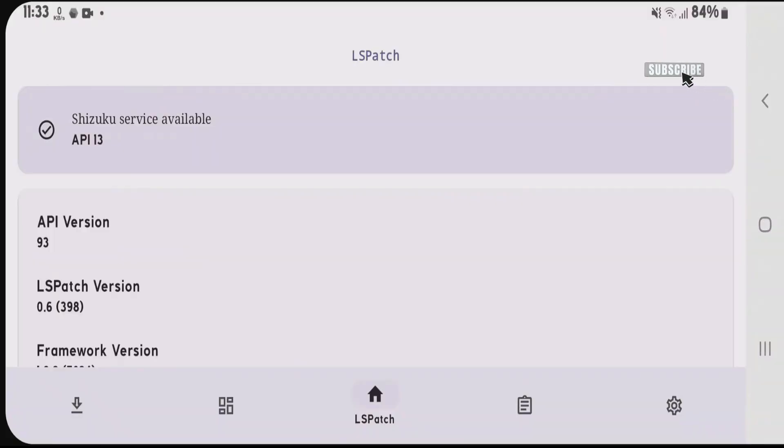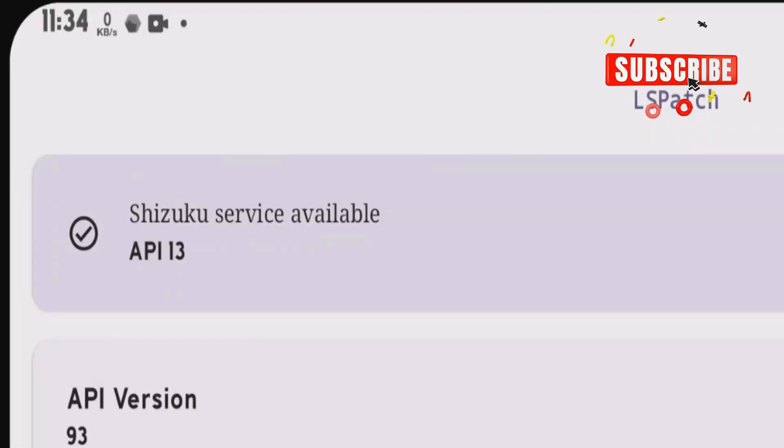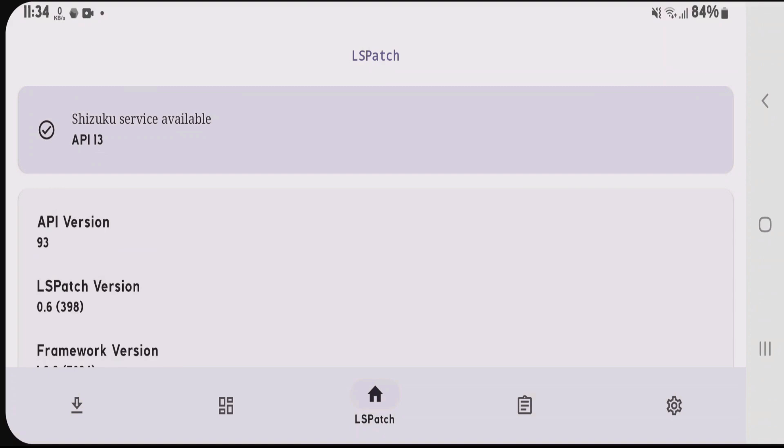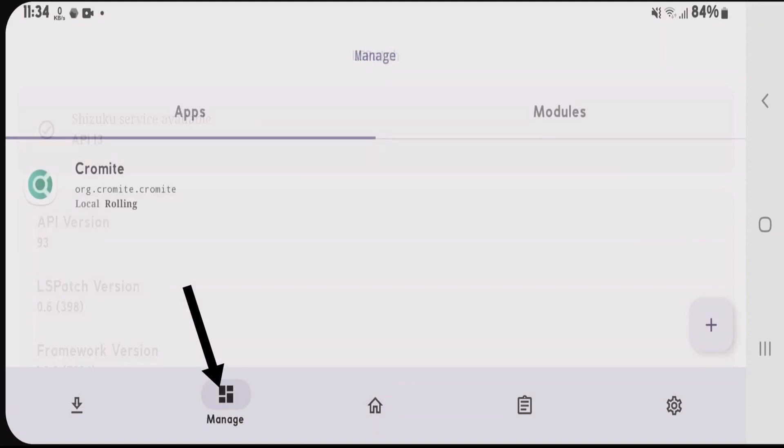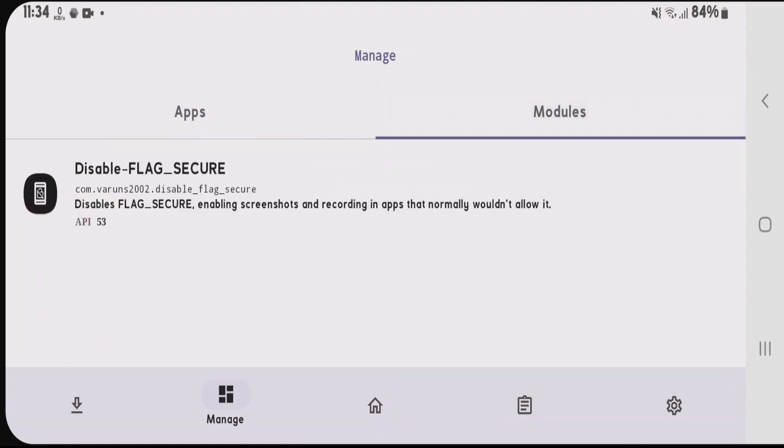As you can see, Shizuku service is now available, and you can use LSPatch, the Xposed framework for non-rooted devices. If you go to the second tab, the manage option, you have the apps section and the modules section.